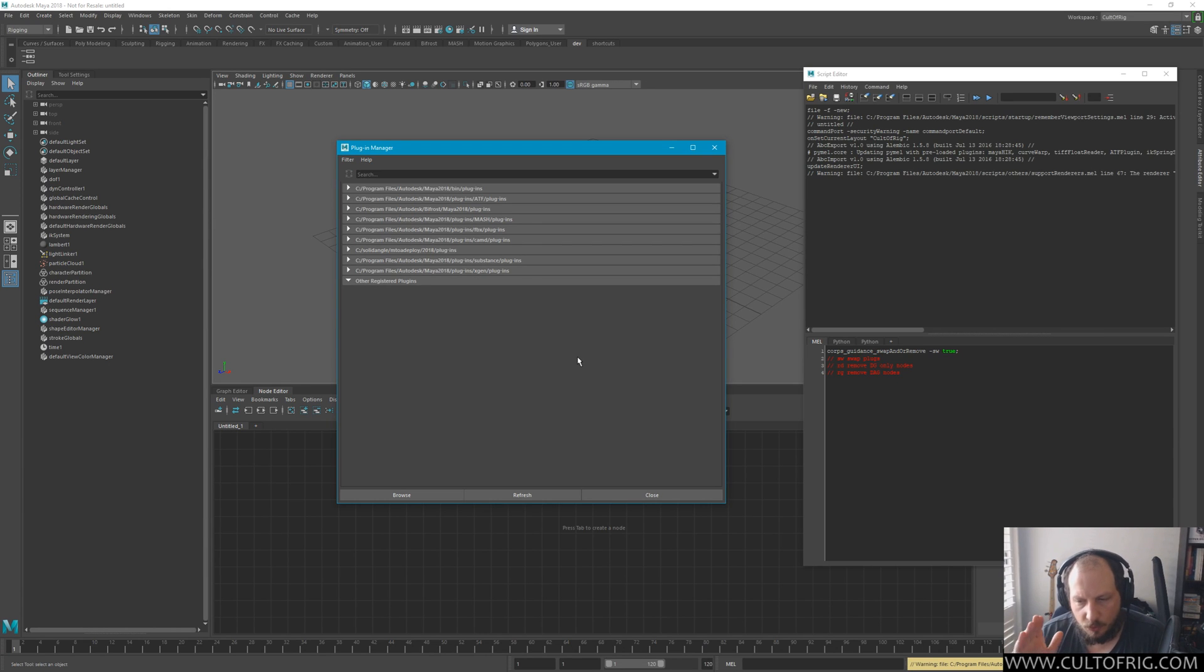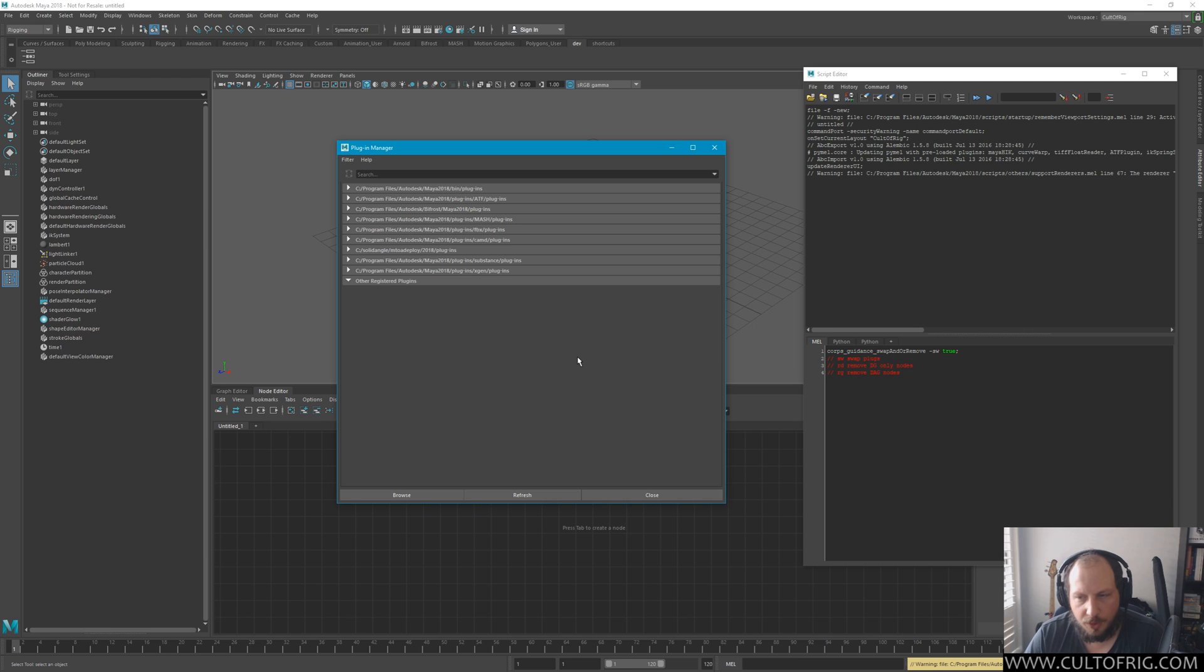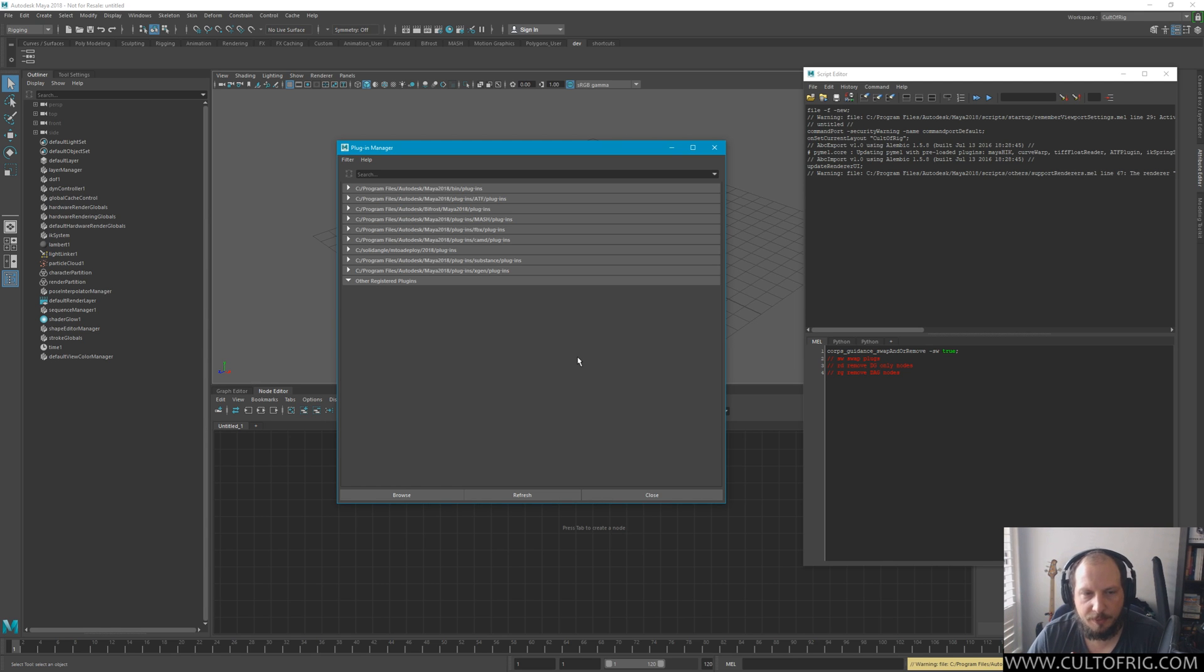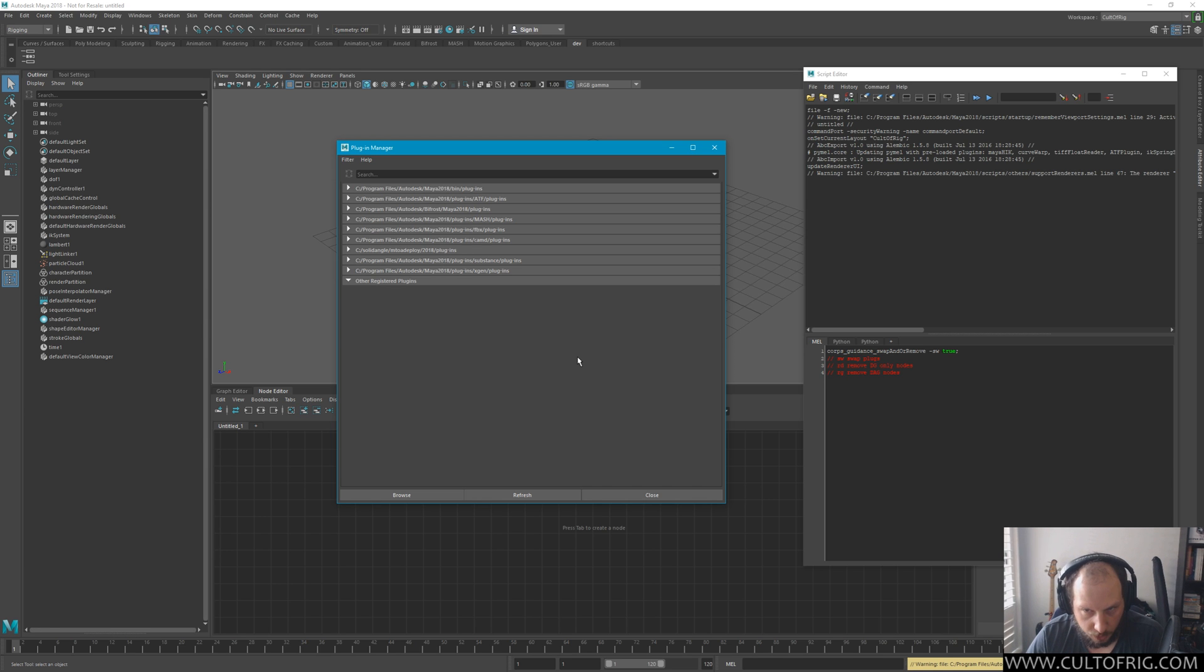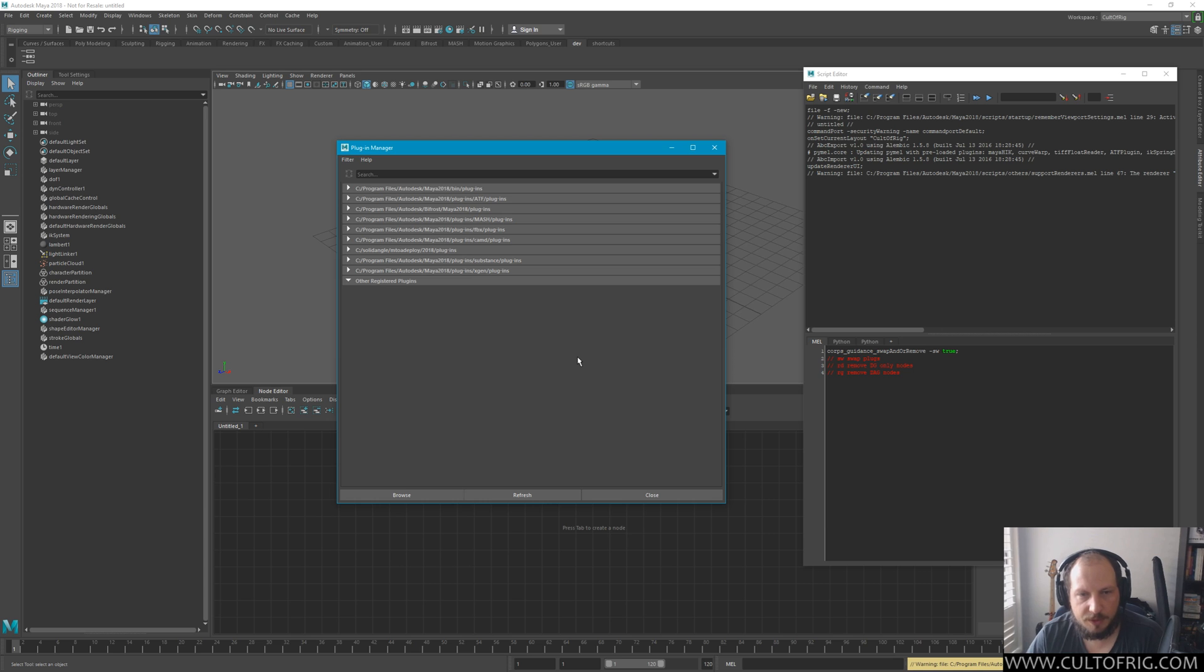This is where depending on whether you use 2017 or prior or 2018, your experience is going to diverge. I have 2018 up here so you're going to see the plugin loading. If you were to do all of this with 2017 or 16 or whatever, this will not load.